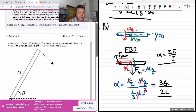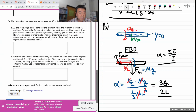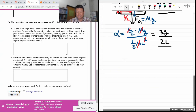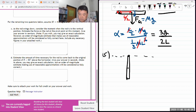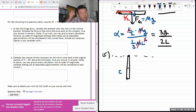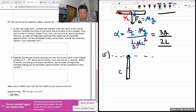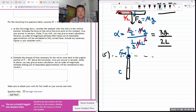For the remaining questions, the rod swings down and we consider the moment when the rod is in the vertical position — at the bottom. Let me call this snapshot C. Estimate the force on the rod at the pivot point at this moment.